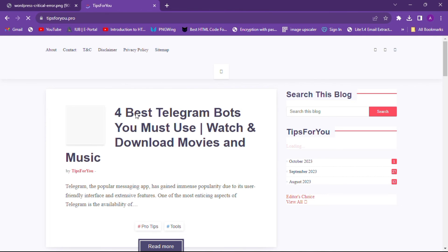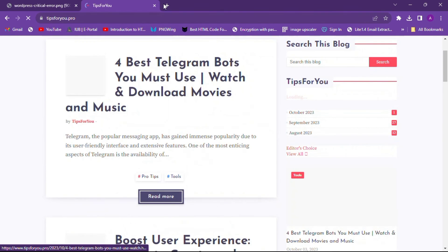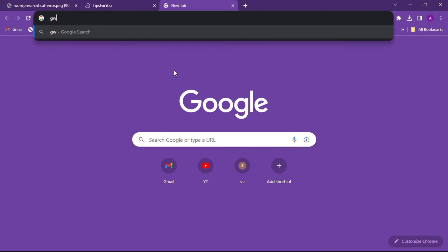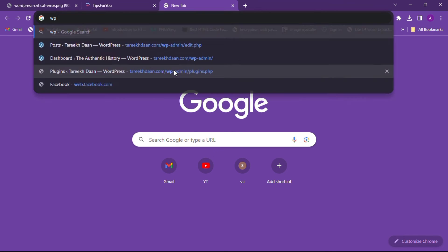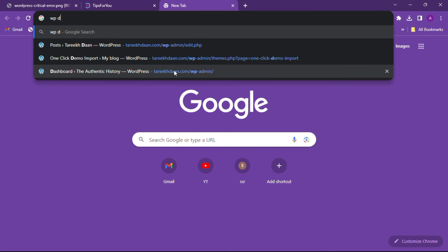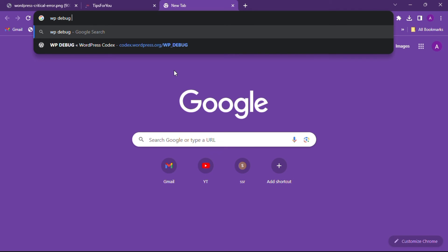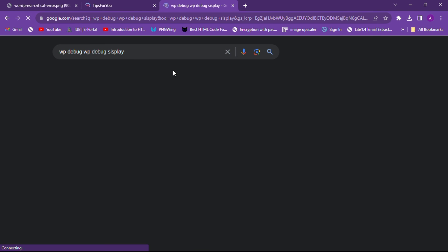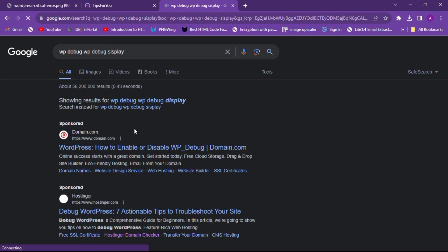Now try to activate your plugin again. If it causes the critical error again, you should not enable that plugin — you need to remove it and search for an alternate plugin instead.